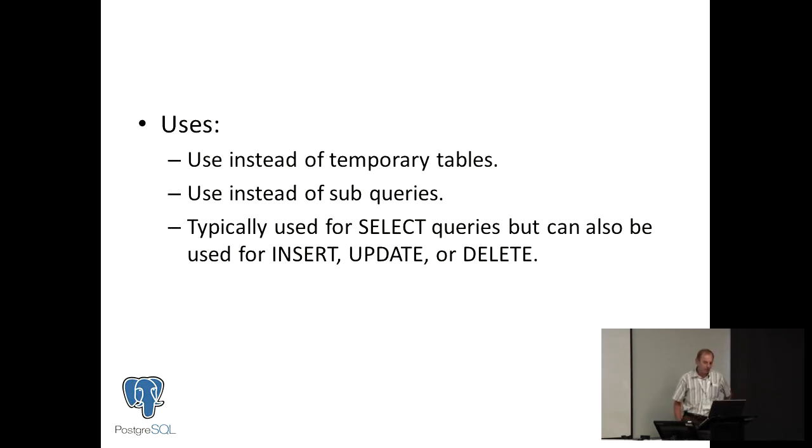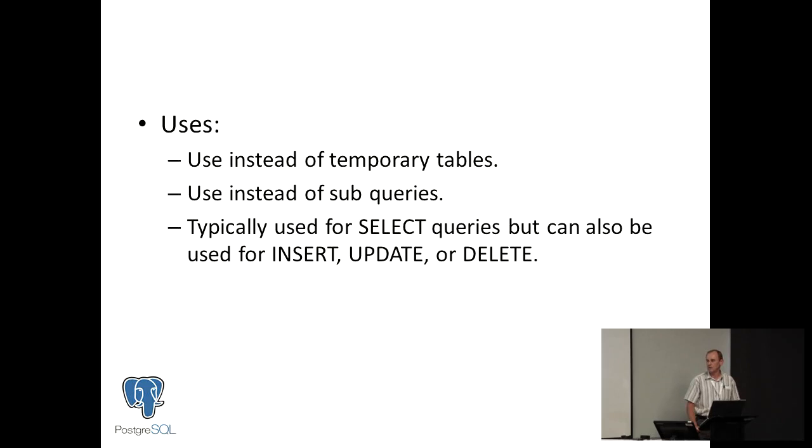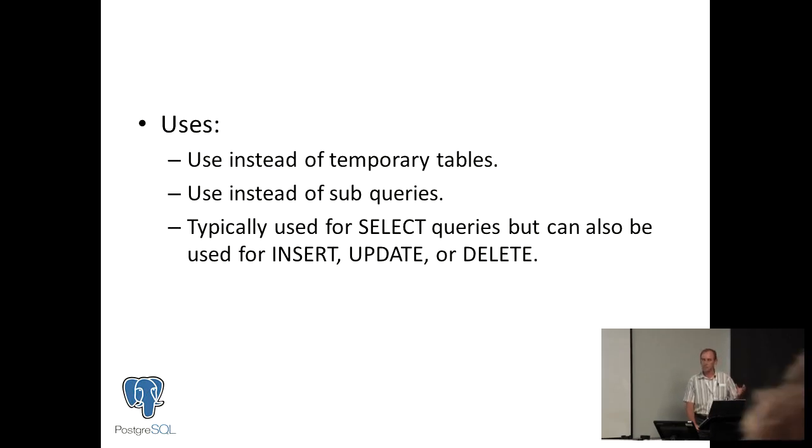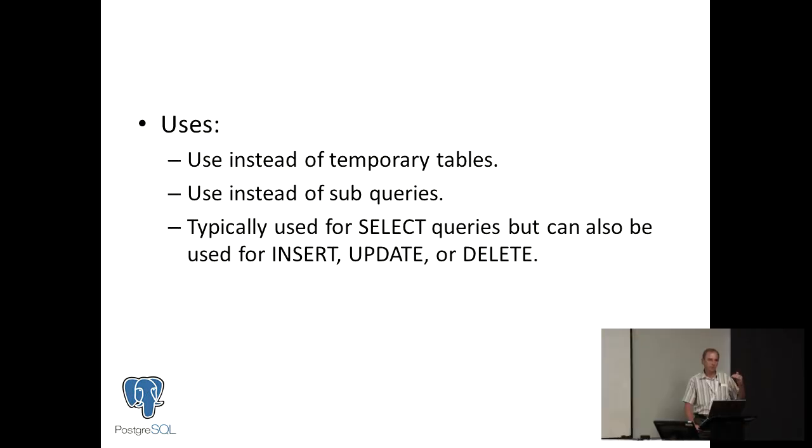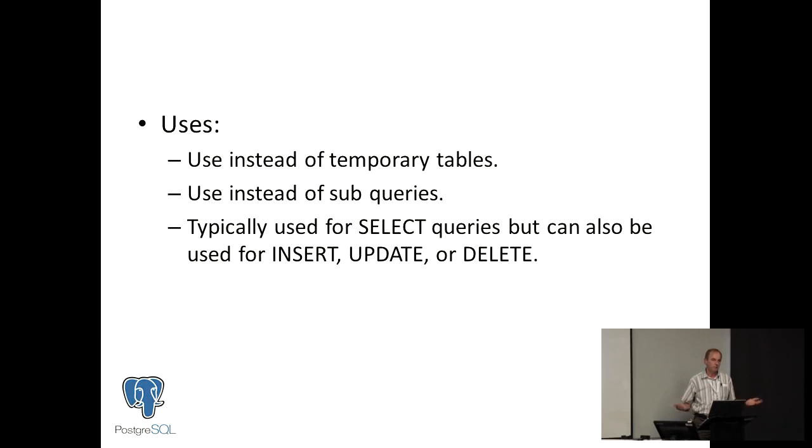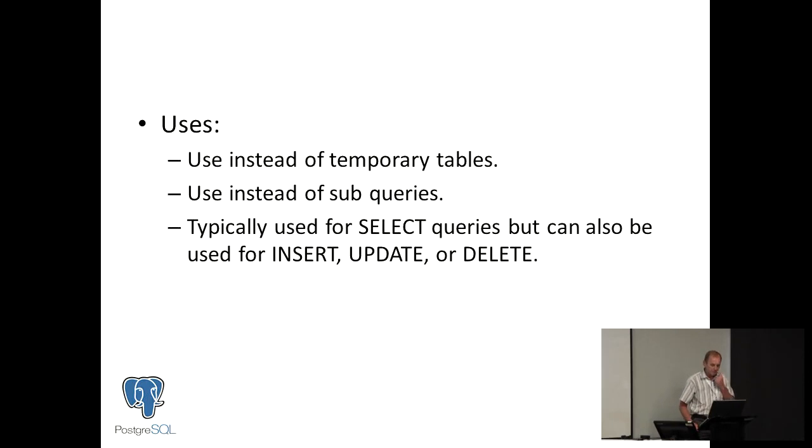What are the uses for CTEs? They're very handy to use instead of temporary tables. I actually once had a SQL server query that I had to rewrite into Postgres, and it was using two temporary tables. So I just created them with the same names, but made them CTEs, put them in the with statement, and then the rest of the code stayed as it is, because it read from the CTEs instead of from the temporary tables.